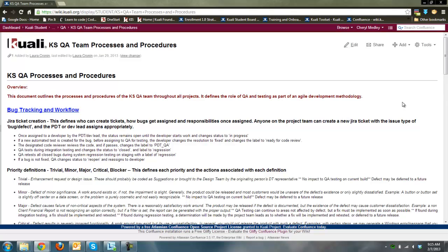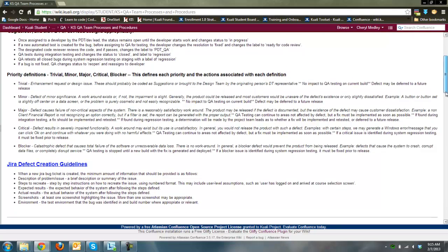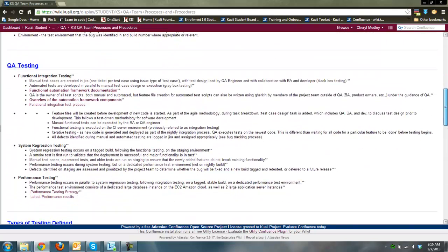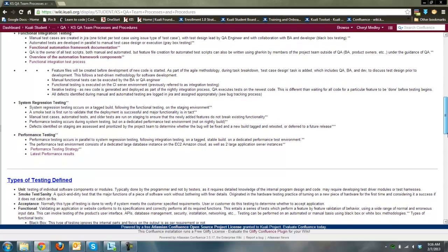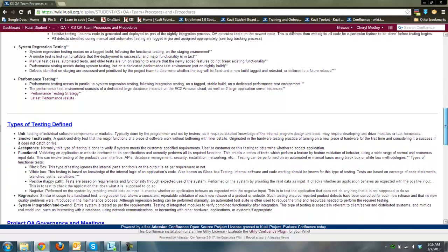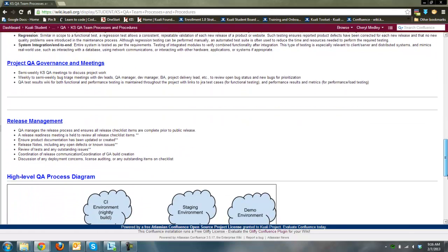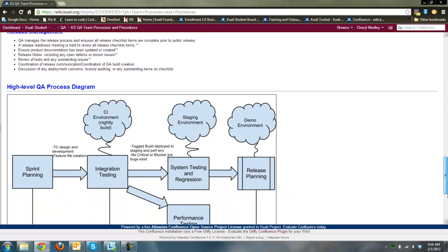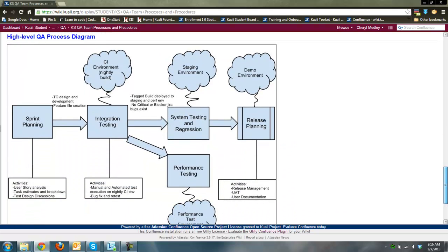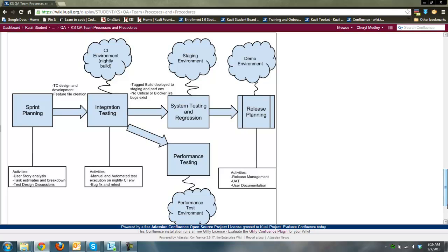Let me go to our wiki page, which is linked in the presentation, just to take a step back. As part of our QA testing — this is hard to see — it has links to our different documentation: our functional framework, automation framework components, and definitions between the different types of testing.